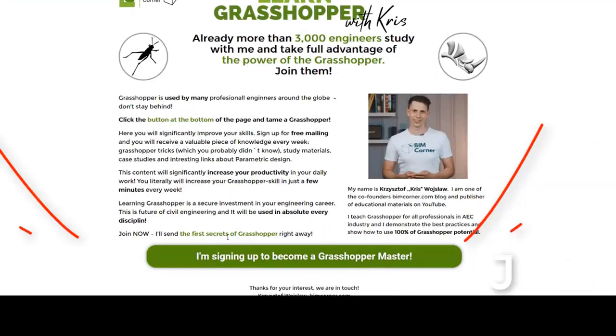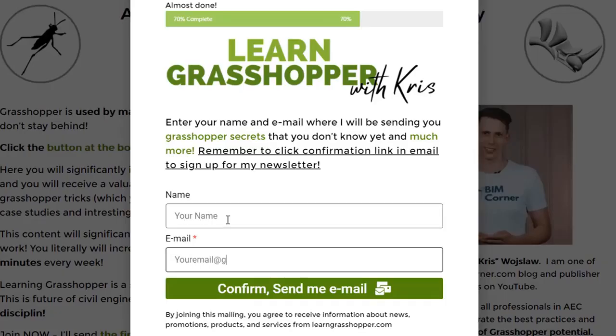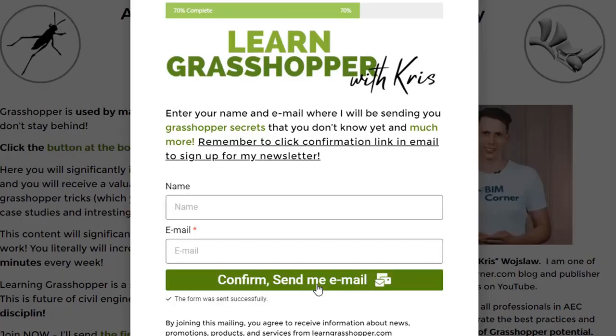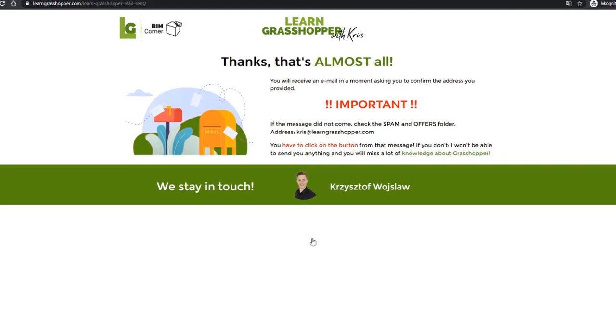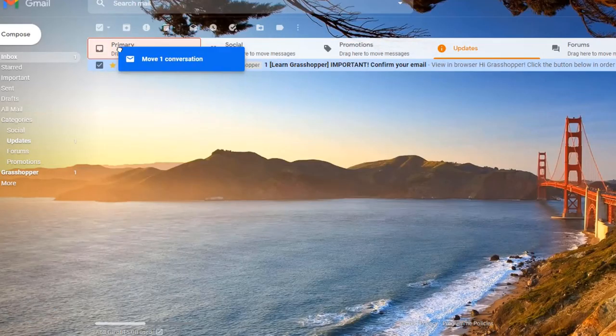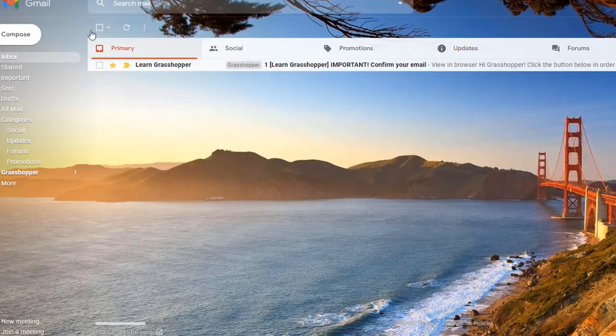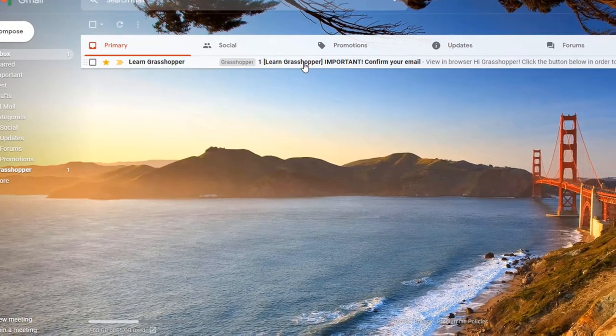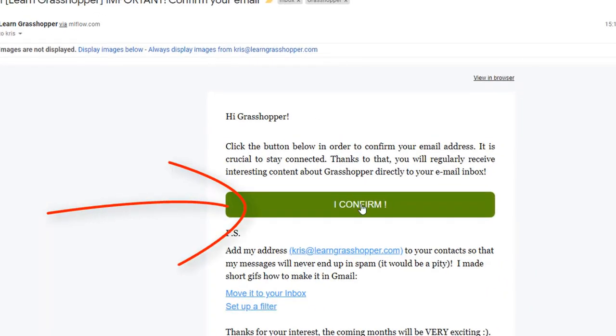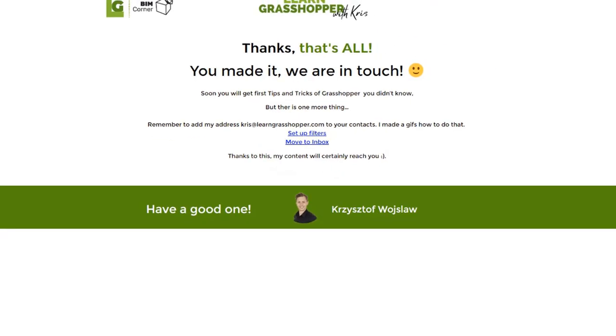Go to learngrasshopper.com, click the join button, write your email address and click the confirmation link in the email you will get from me. You will be getting all the latest videos, learning materials and interesting links about grasshopper directly to your inbox.